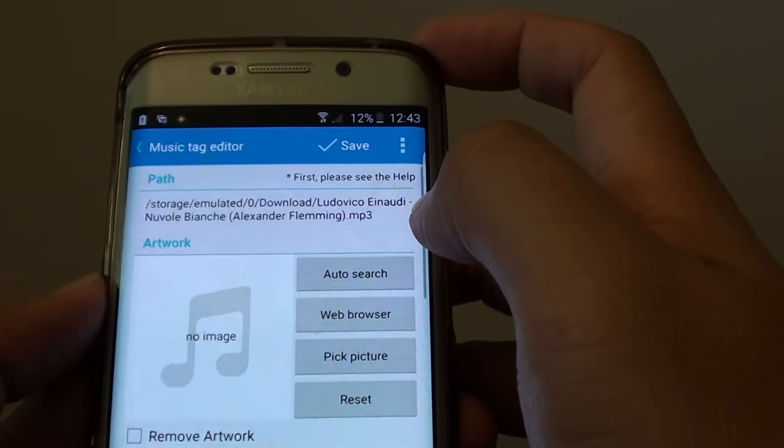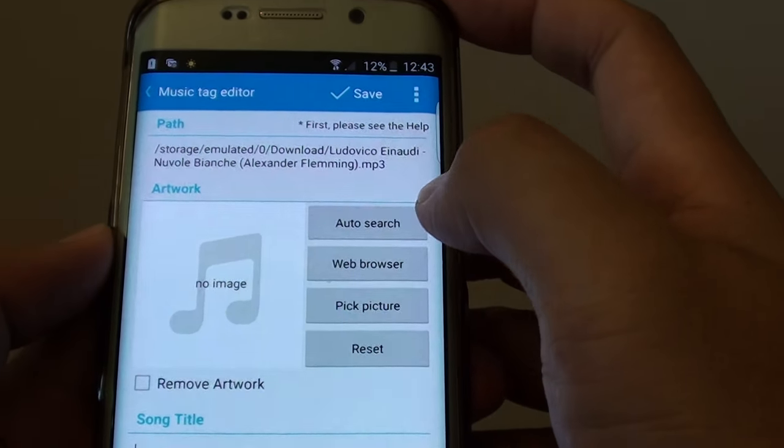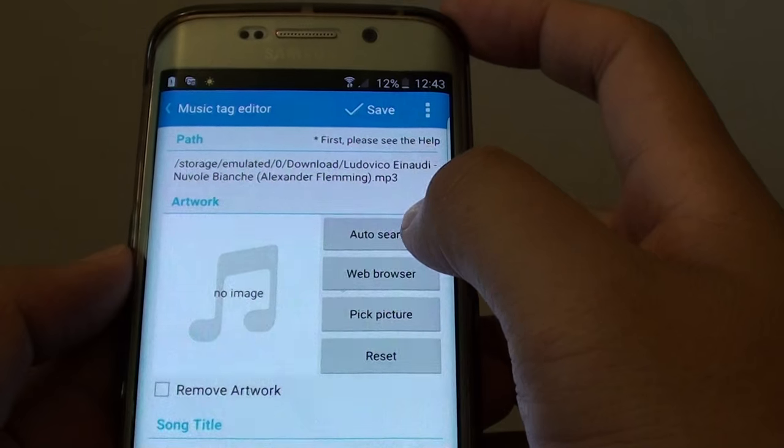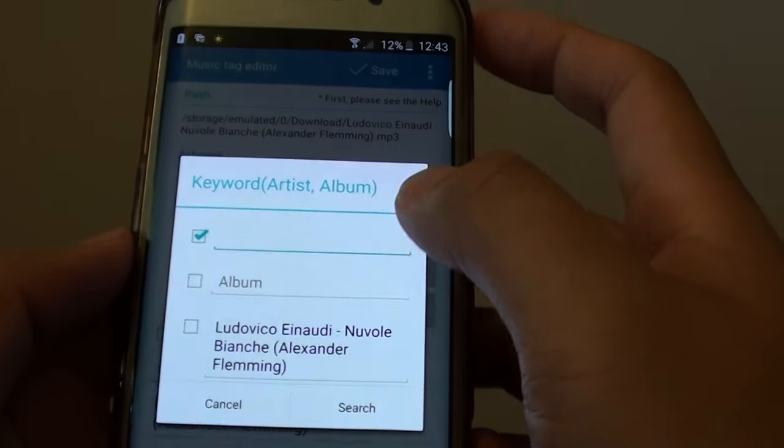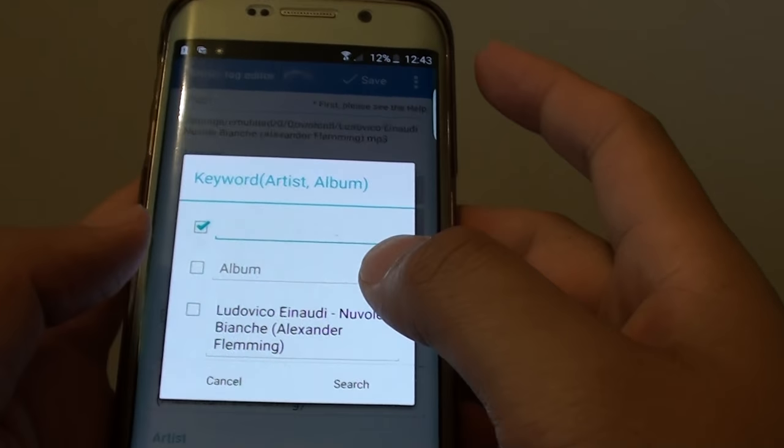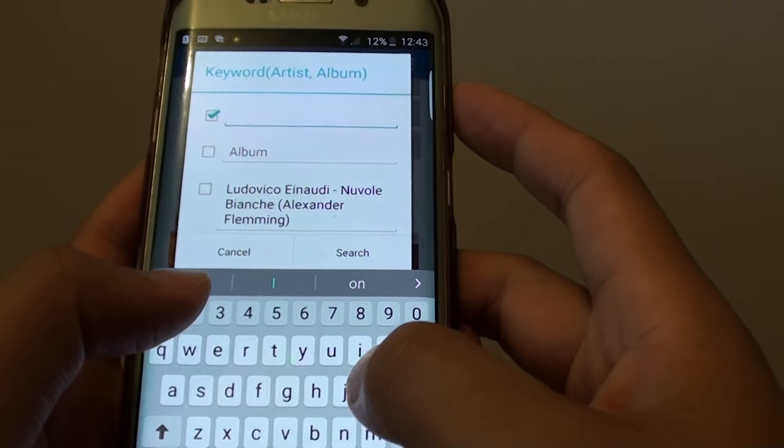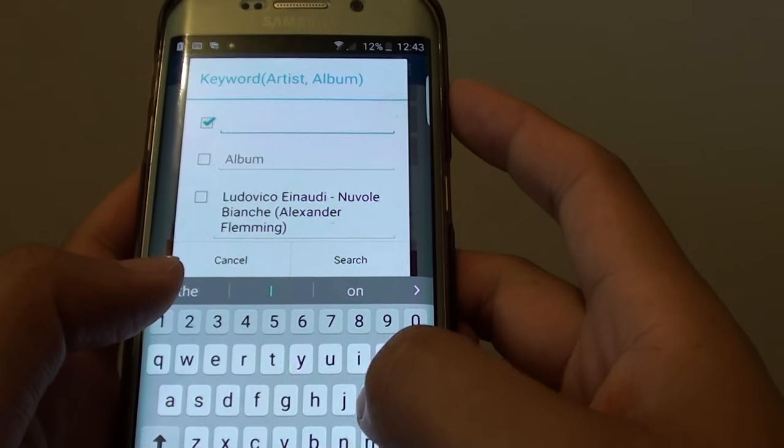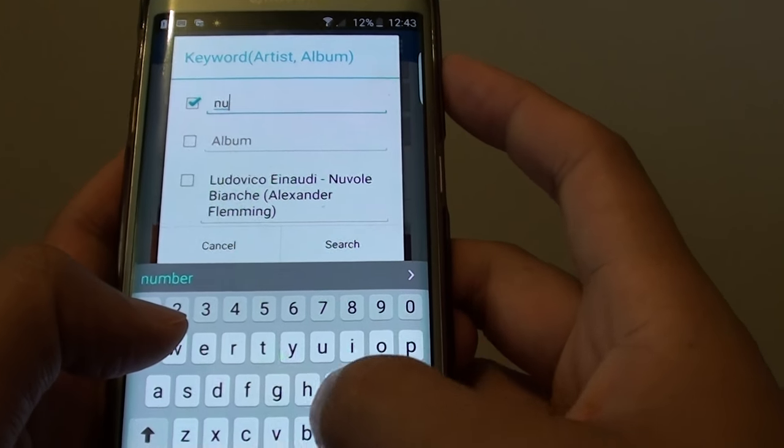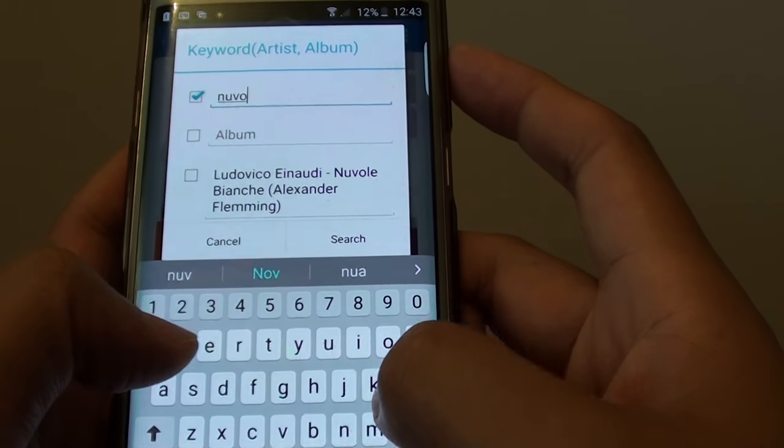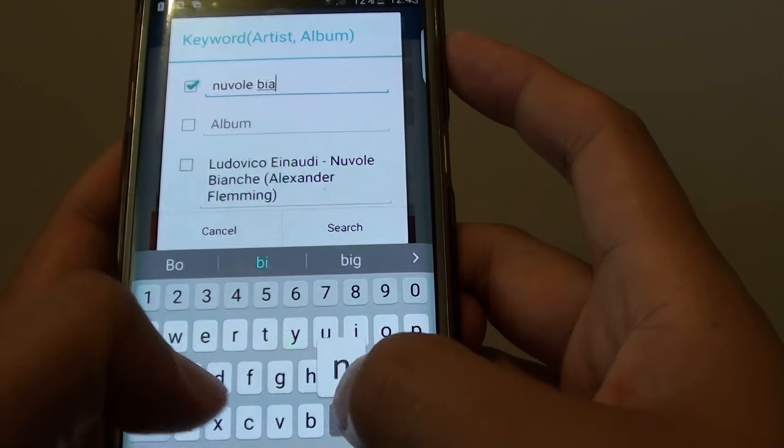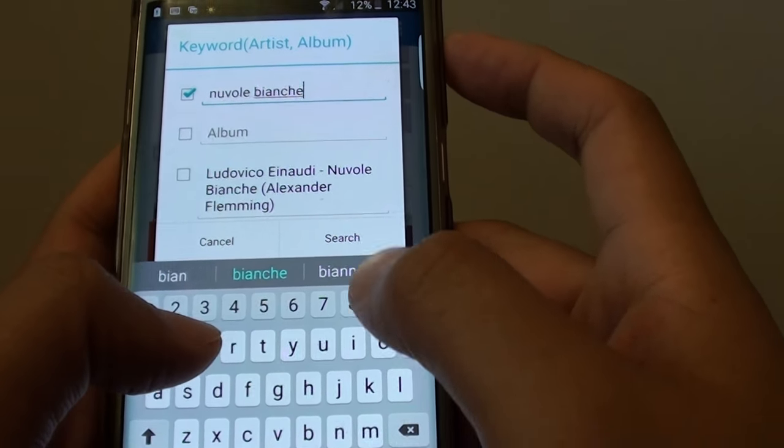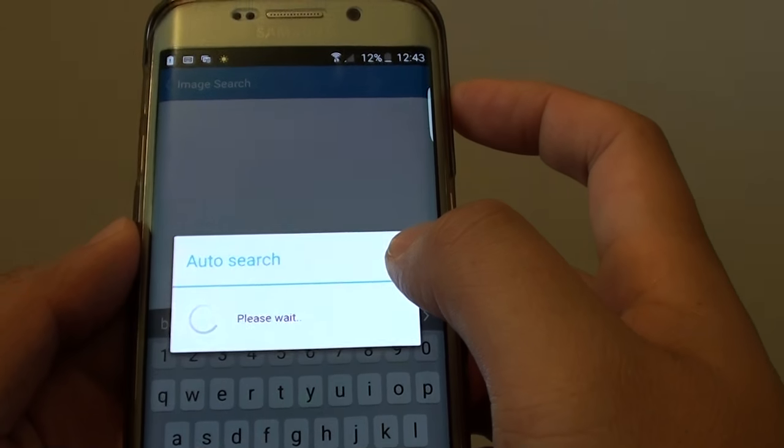So for example this one here you can see there's no image. You can tap on the auto search button and then type in the name of the song or the album. For example I'll just put in this one here and I'll tap on search.